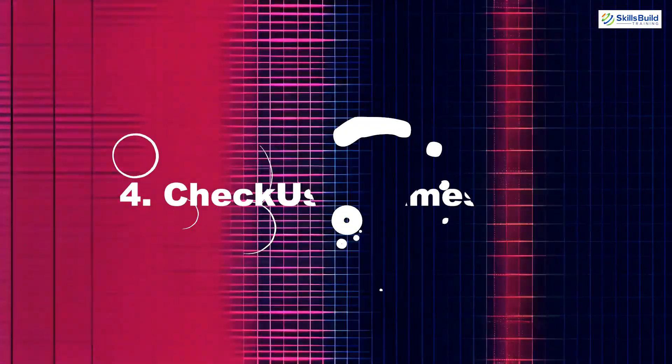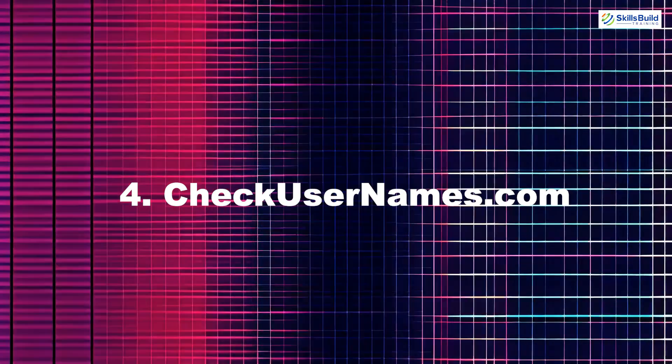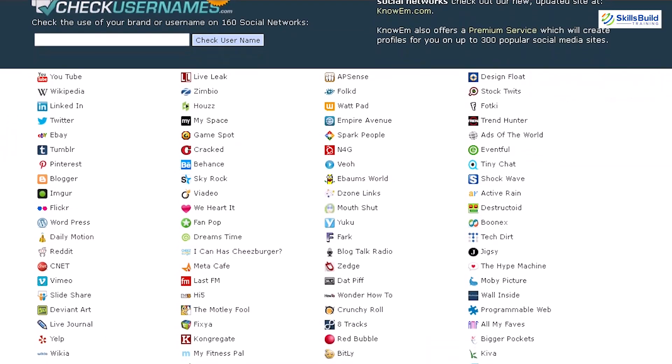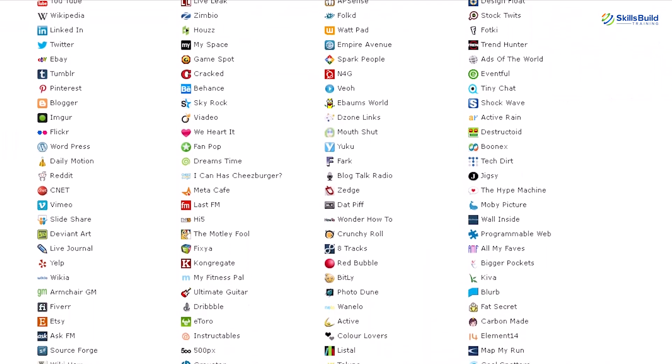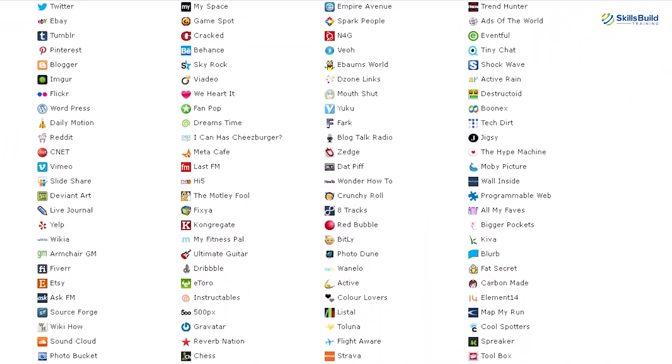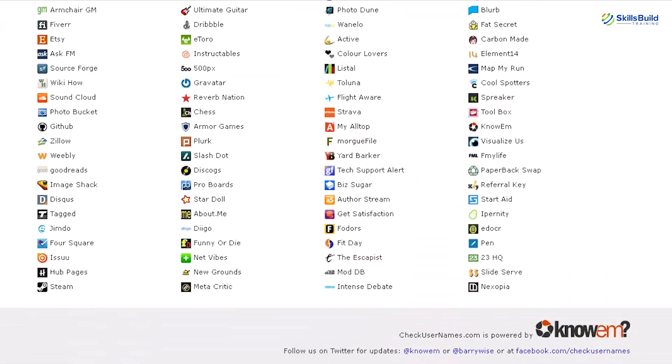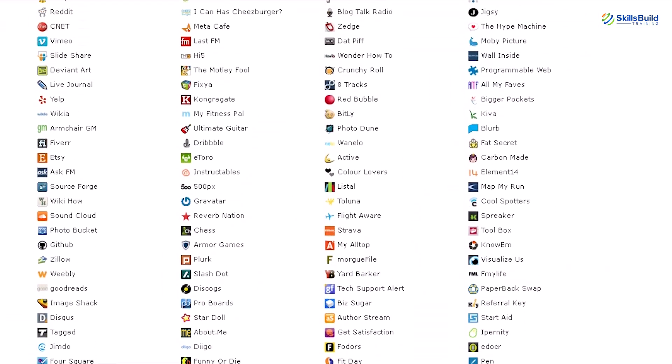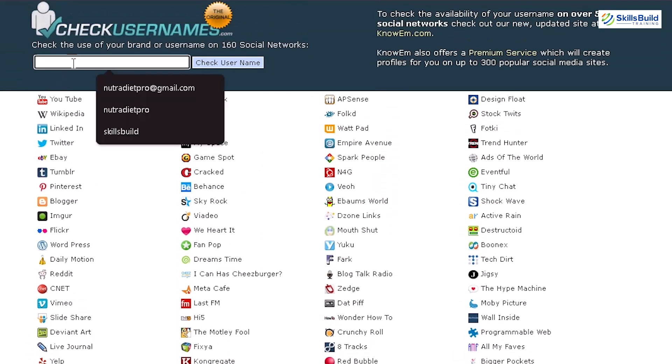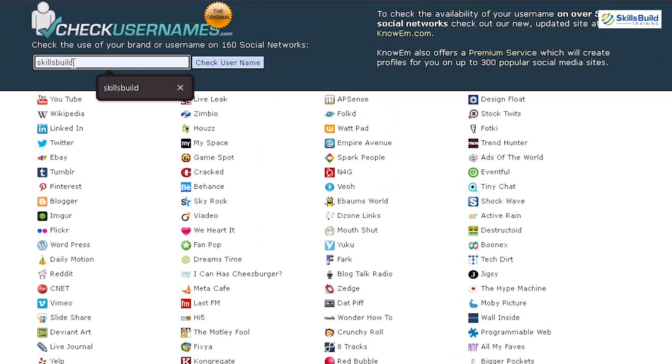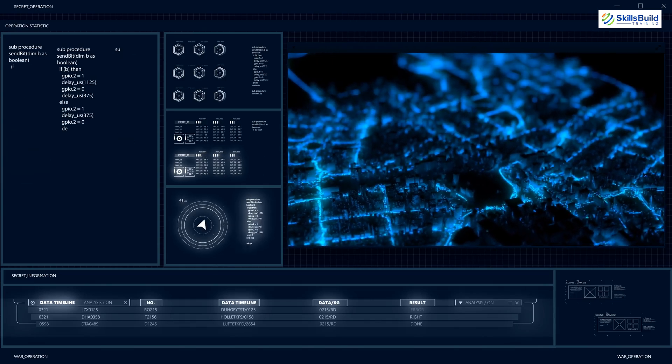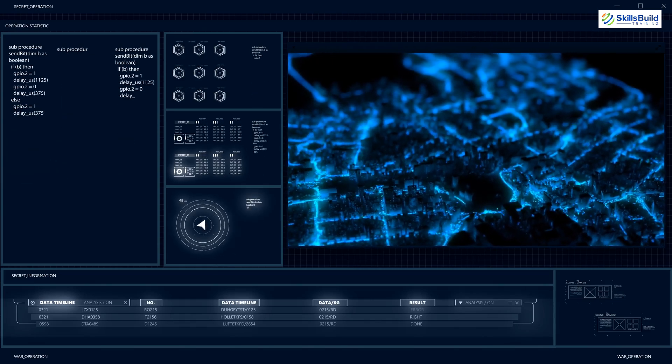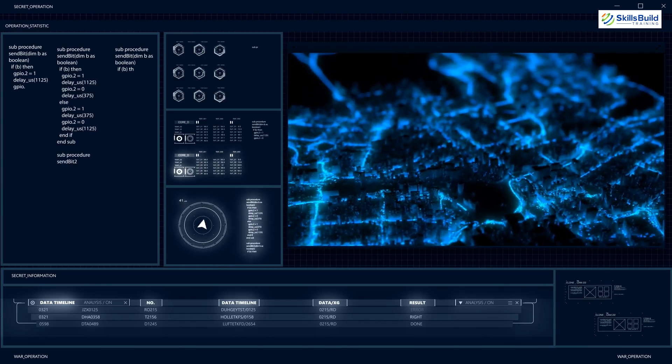Fourth on our list is CheckUsernames.com. This tool helps you identify where a particular username is registered across more than 160 websites, including social media platforms, blogs and forums. By entering a username, CheckUsernames.com reveals where it's been registered or is available.